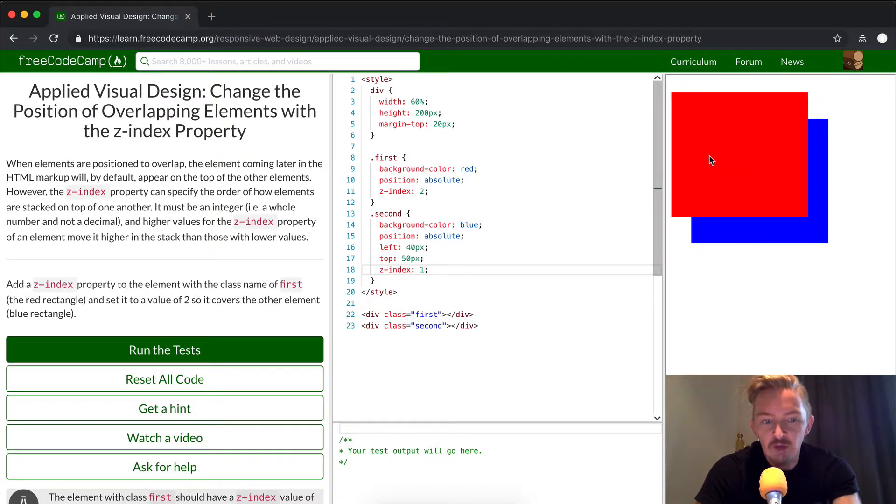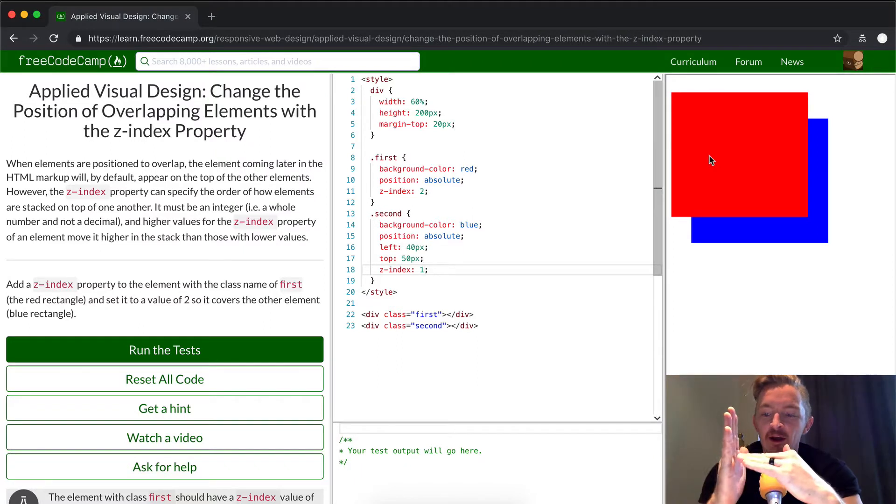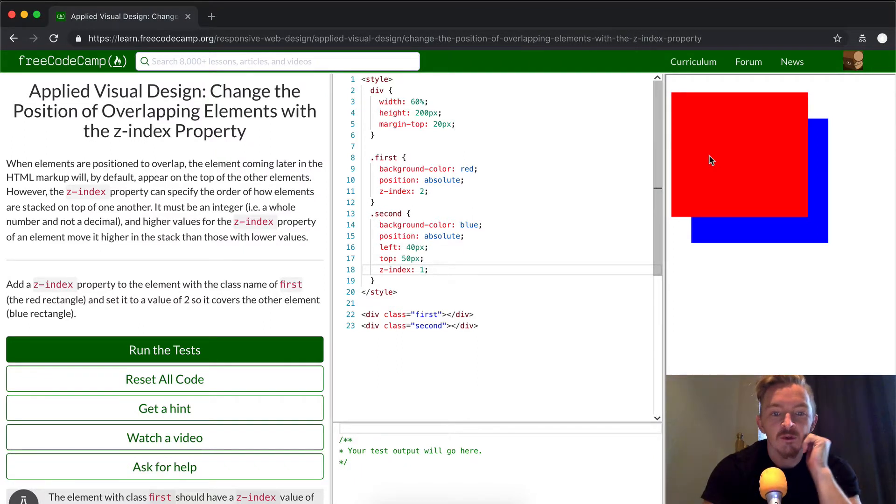And so, that's how we do the overlapping, the z-index. Think about it like X, Y, and then Z is the depth of the page.